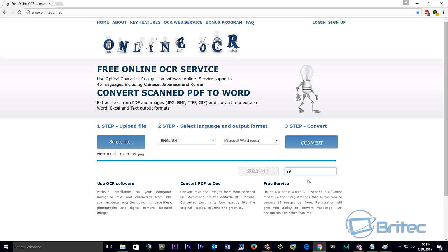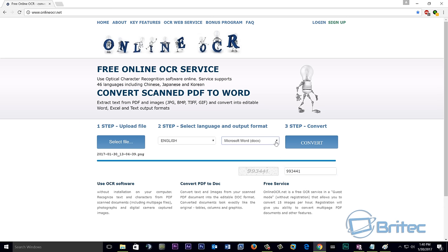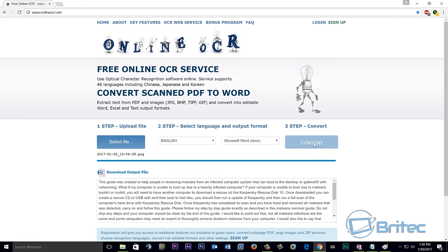So you have to put the captcha number in, which is going to go 993 and then 441. We're going to choose our Word document DOCX. There's other options available, but we're just going to leave it like this and you've got your language here. And we can convert this. It's going to process that for us.